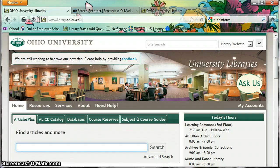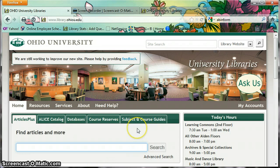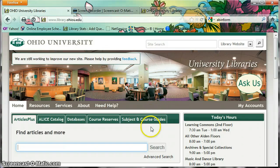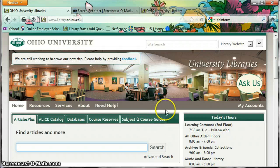Hello folks in EDRE 733. My name is Chris Guder. I am the Education Librarian here at Alden Library, and I'm just going to very quickly go through our new website and make sure you are familiar with how to get to some of the resources you might need for Dr. Howley's 733 class.